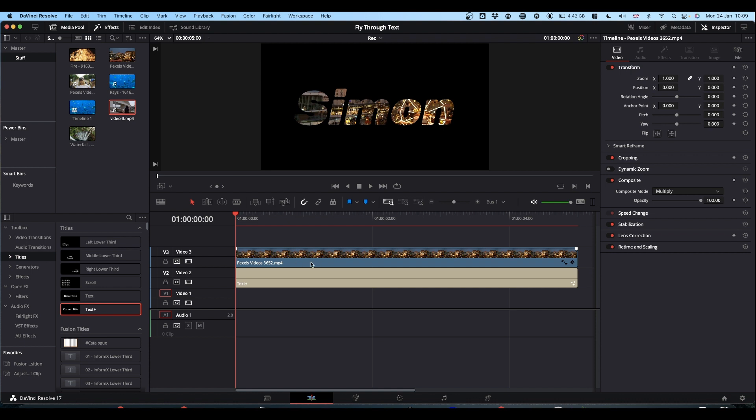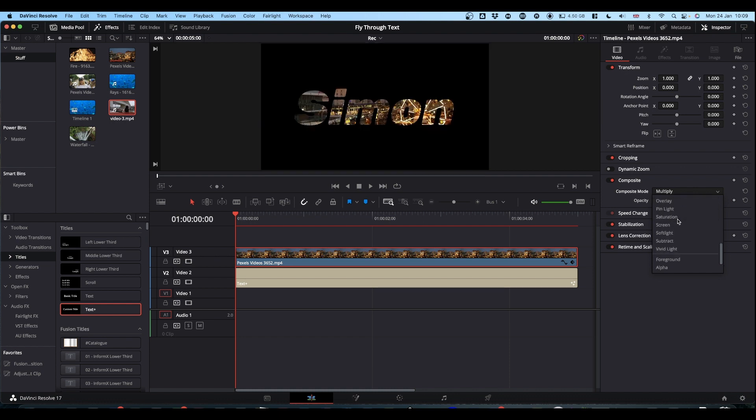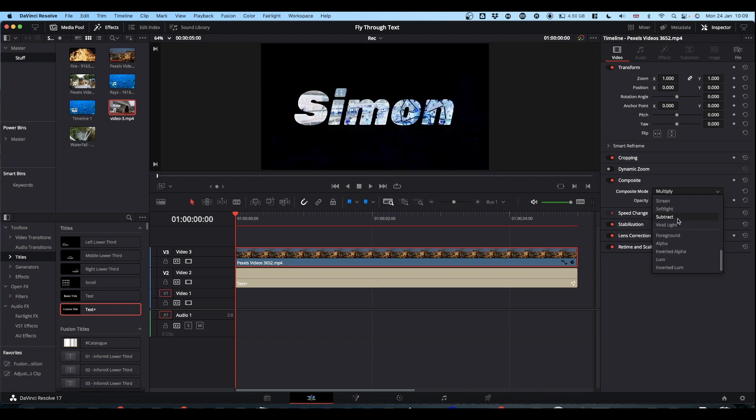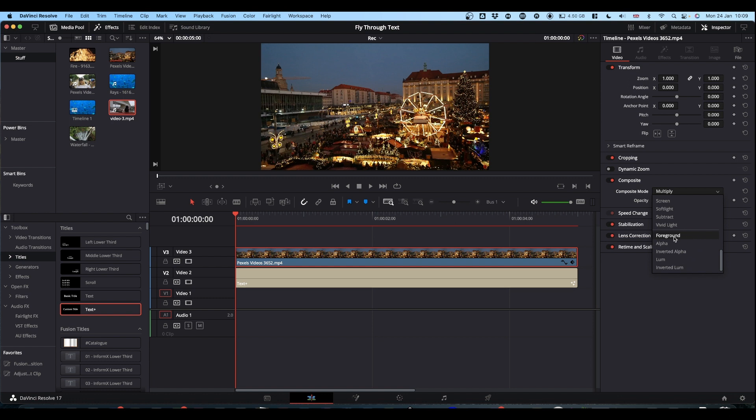Now the new method is to select your top clip, but instead of using multiply we're going to carry on scrolling. At the very bottom of your composite mode you've got these map controls that were introduced somewhere in Resolve 17.